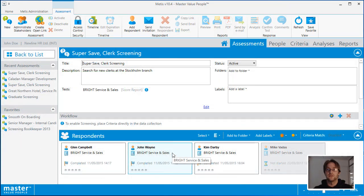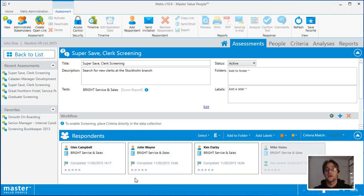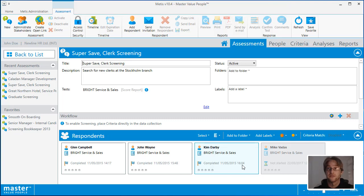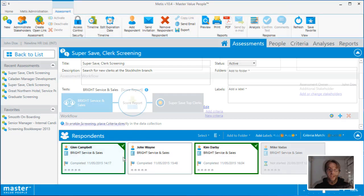In the assessment details area, you can view all of the responses that have been added to the assessment and their status. Once a response has been completed by the test taker, its status will go from not started to complete. It includes the date and the time so you can see when the test taker has finished the test. Once a response has been completed, it can then be used for analysis or for reporting.